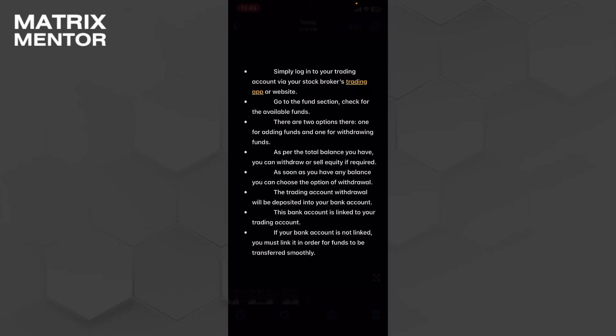Then you have to go on the funds section and check for available funds. There are two options: one for adding funds and one for withdrawing funds, just like trade market, one for sell your stock and second for purchasing your stocks.